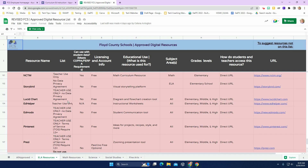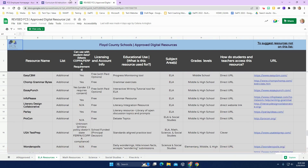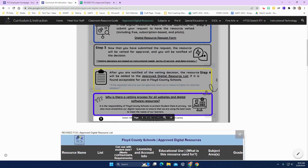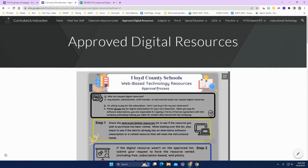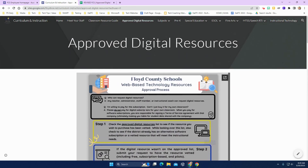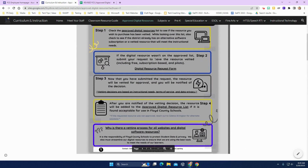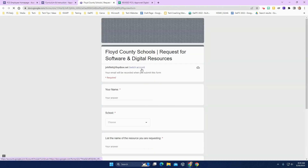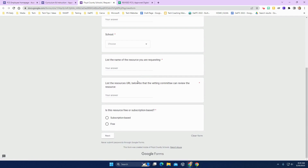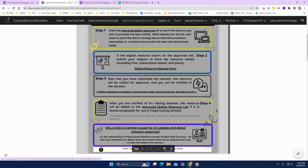So if you don't find what you're looking for, you can go back up to the approval process guide and move to step two, where you would fill out the digital resource request form. You are going to need to provide the URL for the resource in order for the vetting committee to be able to review it. The committee will then evaluate the resource and get back with you when a decision is made.